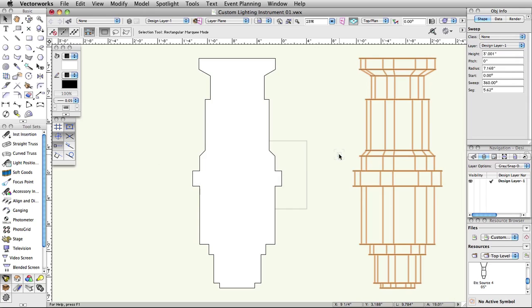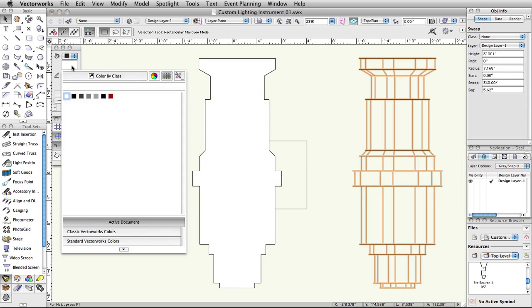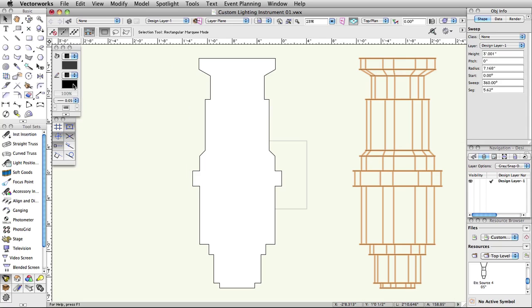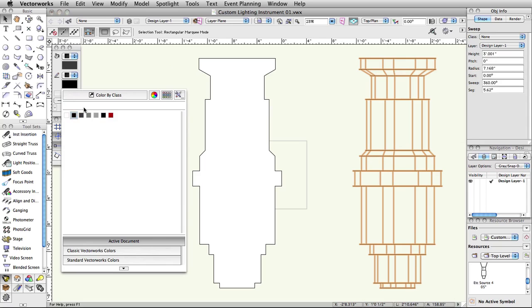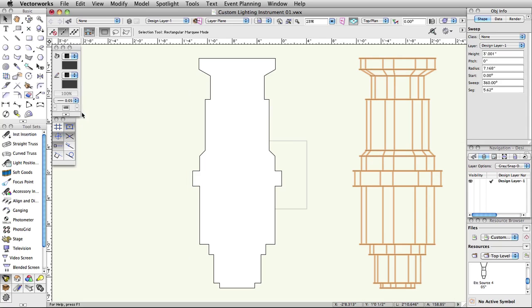We now have a Sweep object selected. In the Attributes palette, set the fill and pen colors to a dark gray. This is a very simple way of creating a 3D lighting instrument component. You can create additional custom geometry if you would like when creating your own custom symbols in the future, but this will give you a good 3D representation while taking very little time and use a minimum of Vectorworks resources.